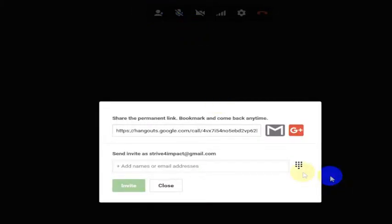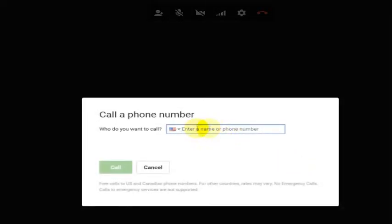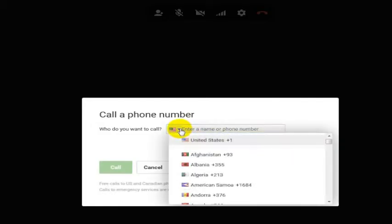So again, you just hit add people, and then hit the dial pad, and then you enter the name from your contacts or you can call a phone number. And if you call a phone number in the U.S., the call is free.